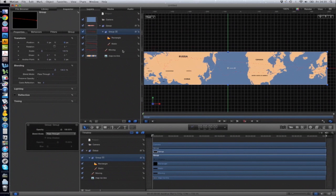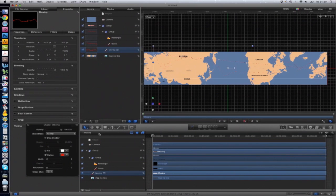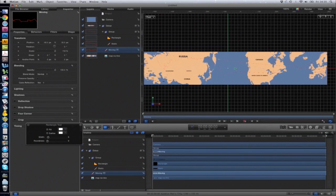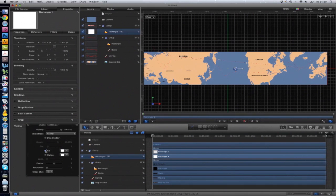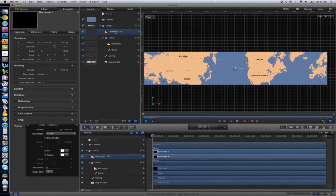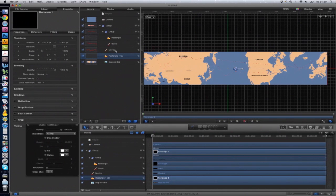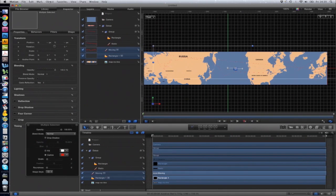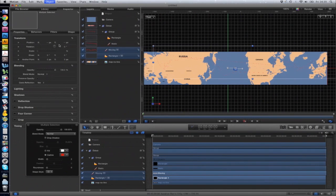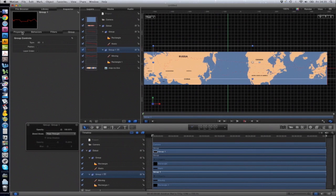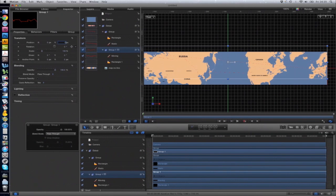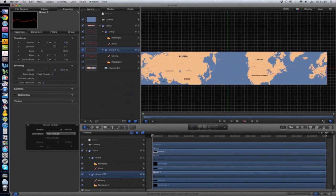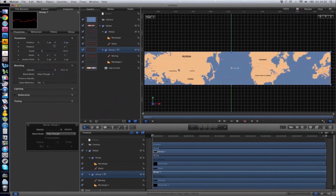We just need to do the same with the moving object. Again, draw a rectangle, make it invisible. I'll just drag this down to here. Select both layers with Shift, Object, Group, and then under Properties, change the position to 0 and 0. So that's all looking lined up now.